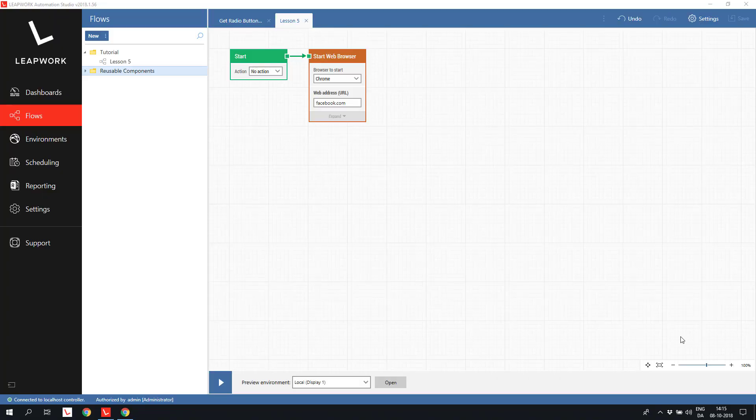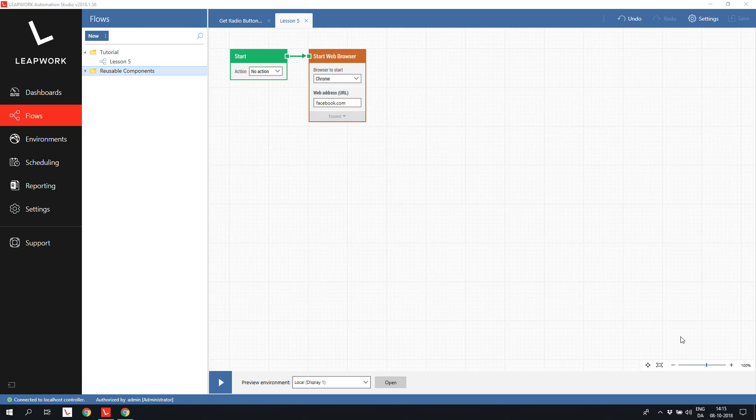Welcome to the fifth lesson in web automation with LeaWork. In the previous lesson, we looked at different ways of filling data into a web form, both hard-coded data and also by reading the data from a database.